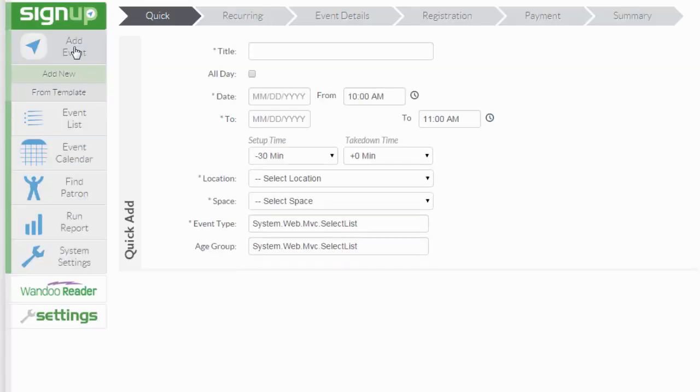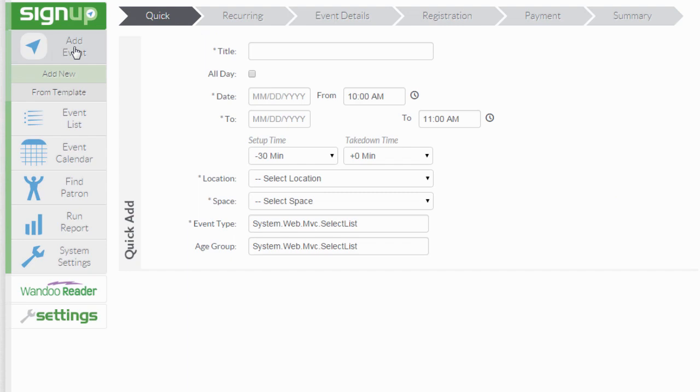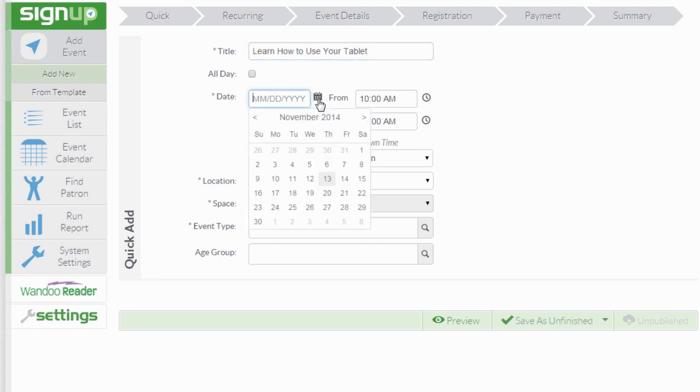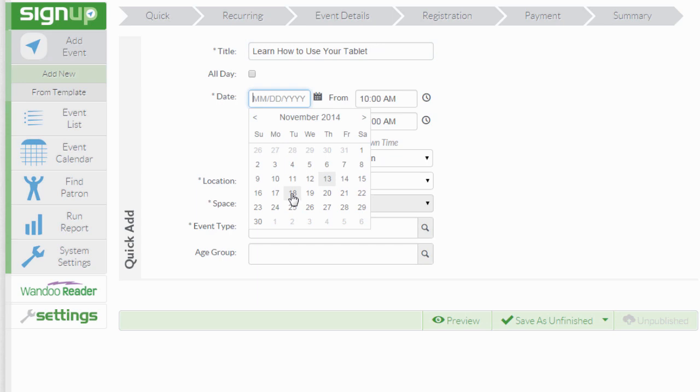Enter your basic event details under the quick tab and your next option will be recurring. In our example today, we're going to have a technology class and this is going to be a weekly event.